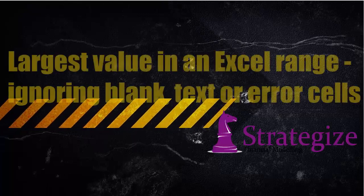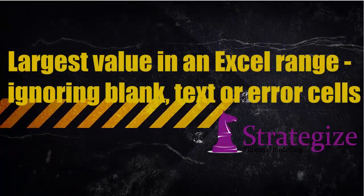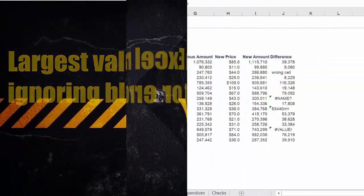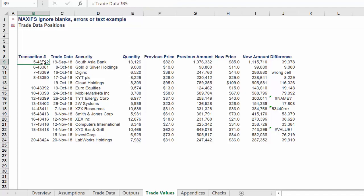Hello there. This presentation will provide one approach to find the largest value across blank, text, or error cells in a financial model.